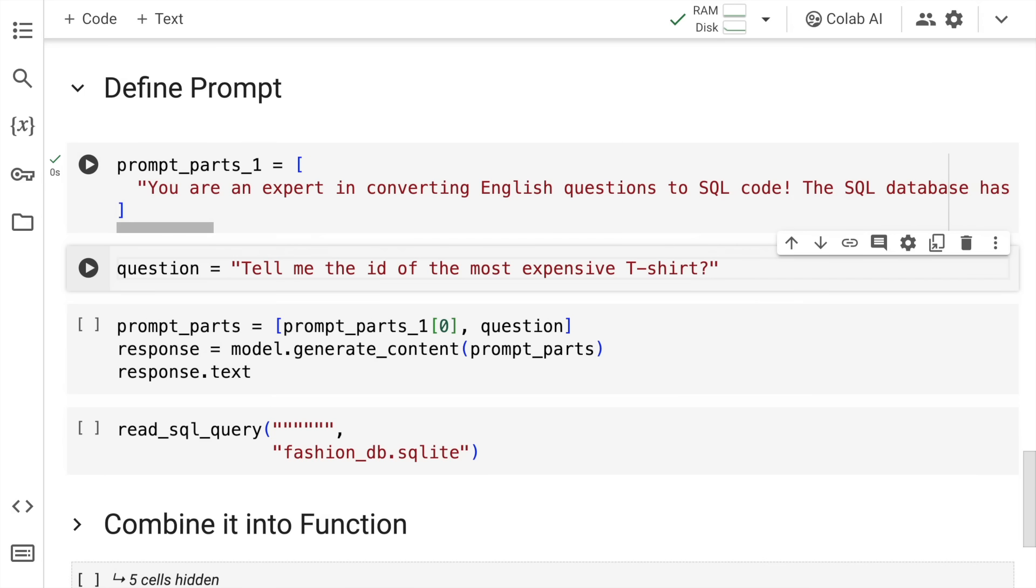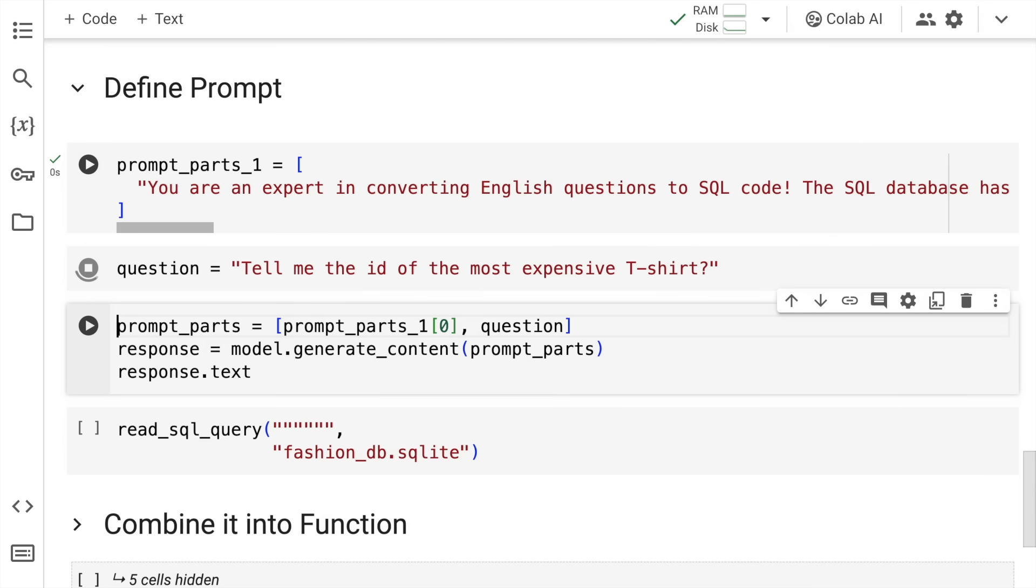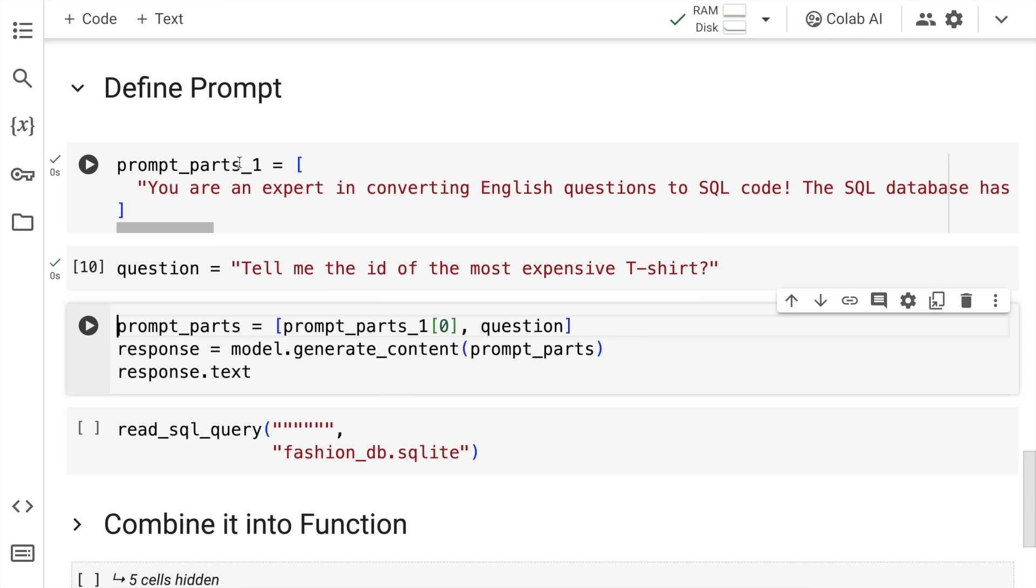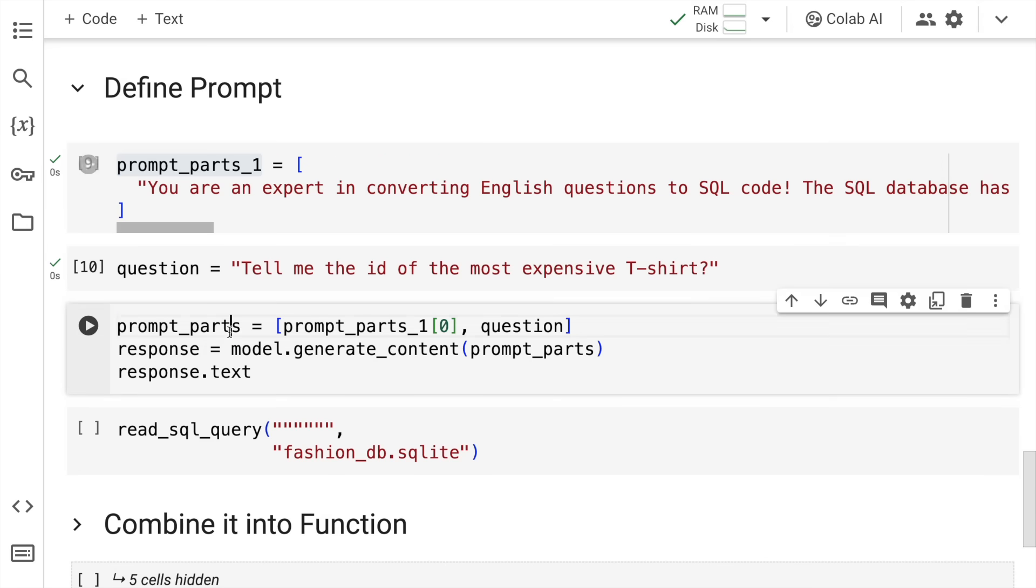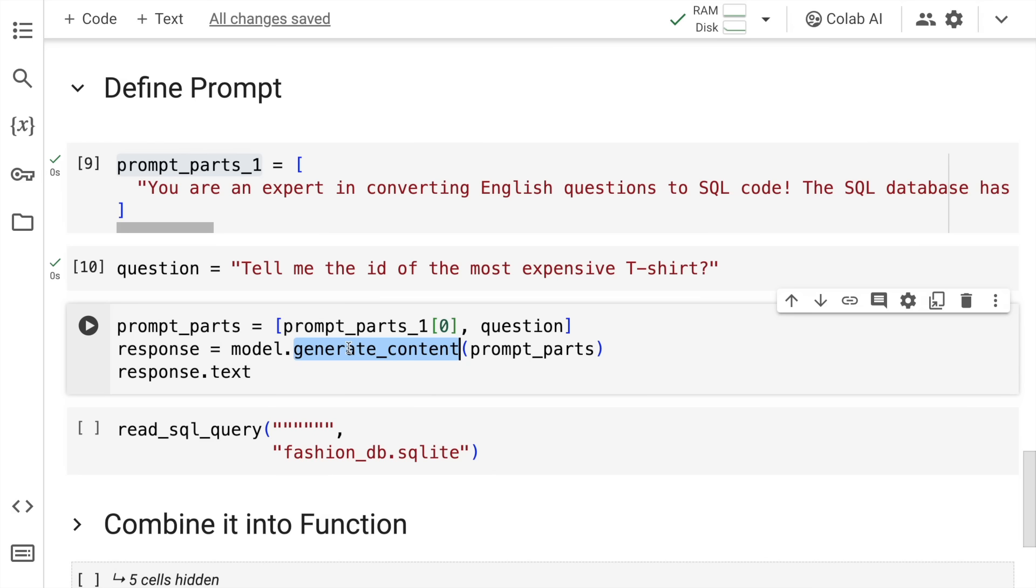Next up I define a question: Tell me the ID of the most expensive t-shirt. This is a simple example that I have. Let's try this and see if I'm able to generate the SQL query or not. What I now do is join the question along with the prompt, prompt_parts_1, and create a new variable called prompt_parts which has the initial prompt as well as the question, and call the generate_content function and pass this particular prompt.